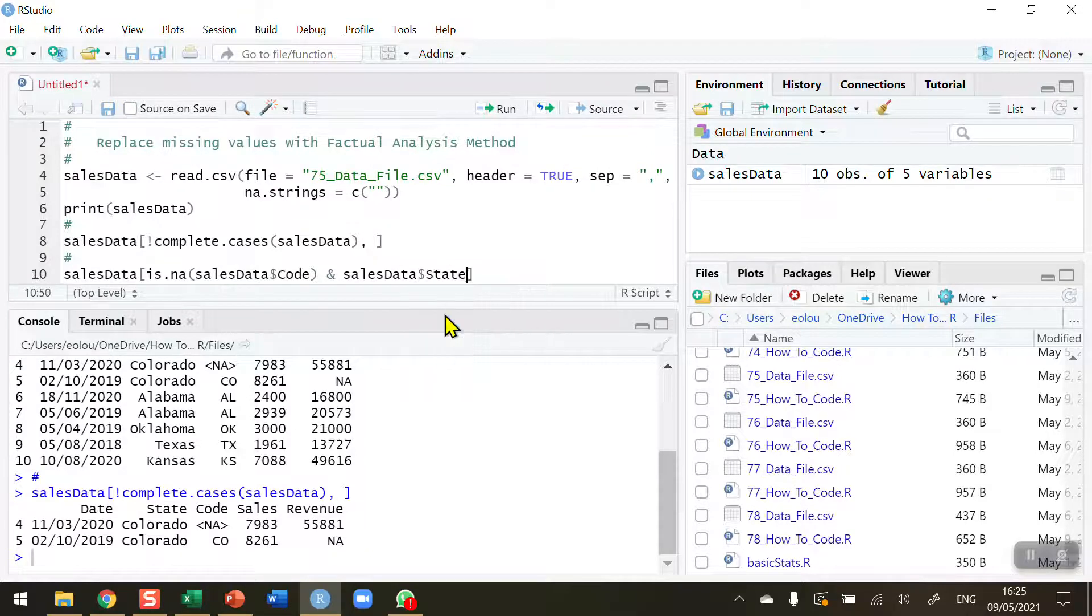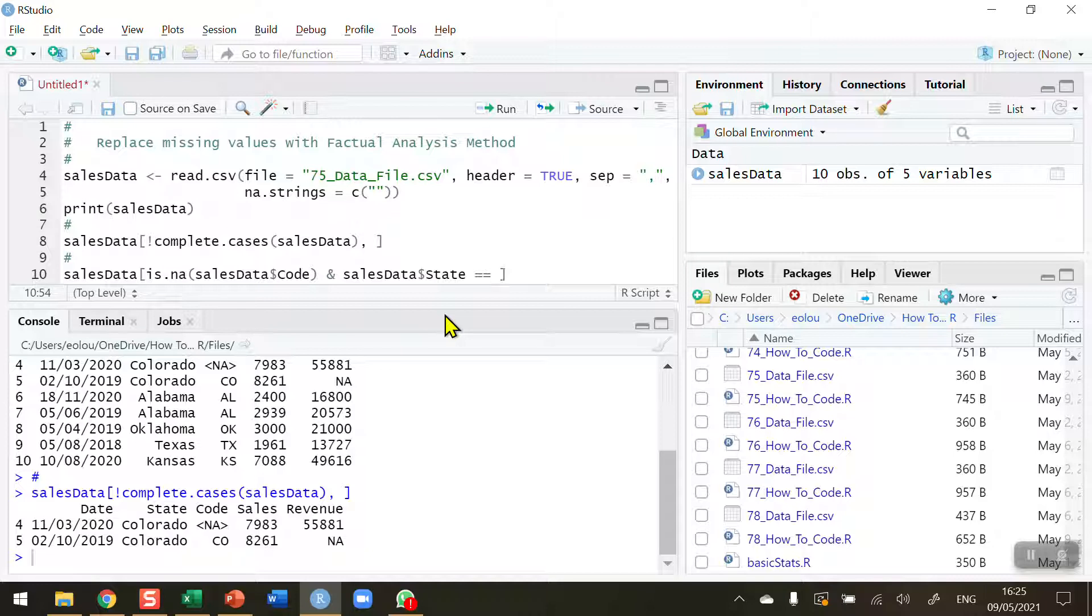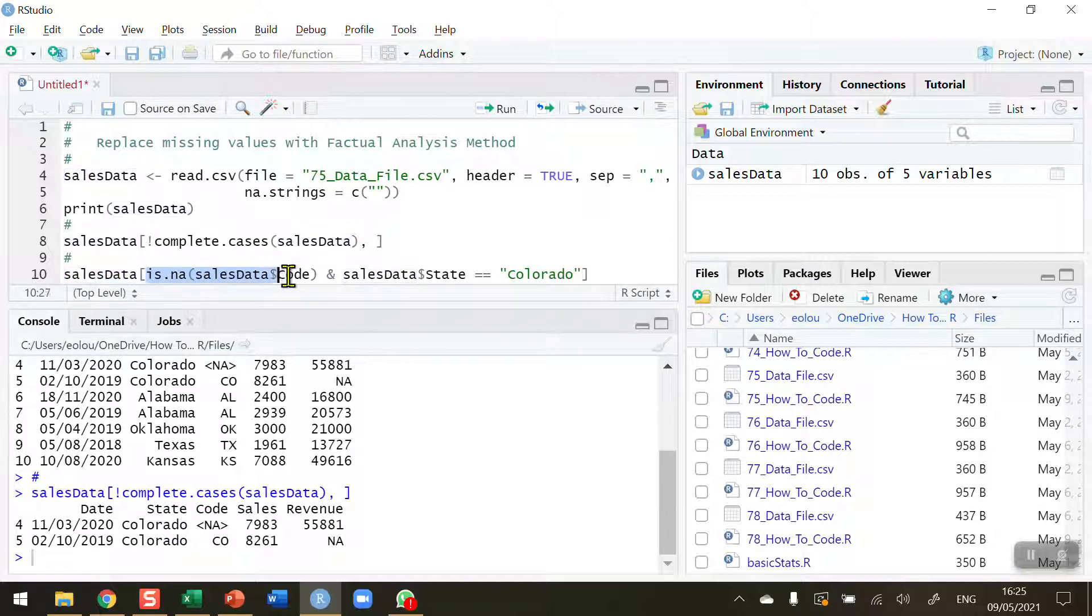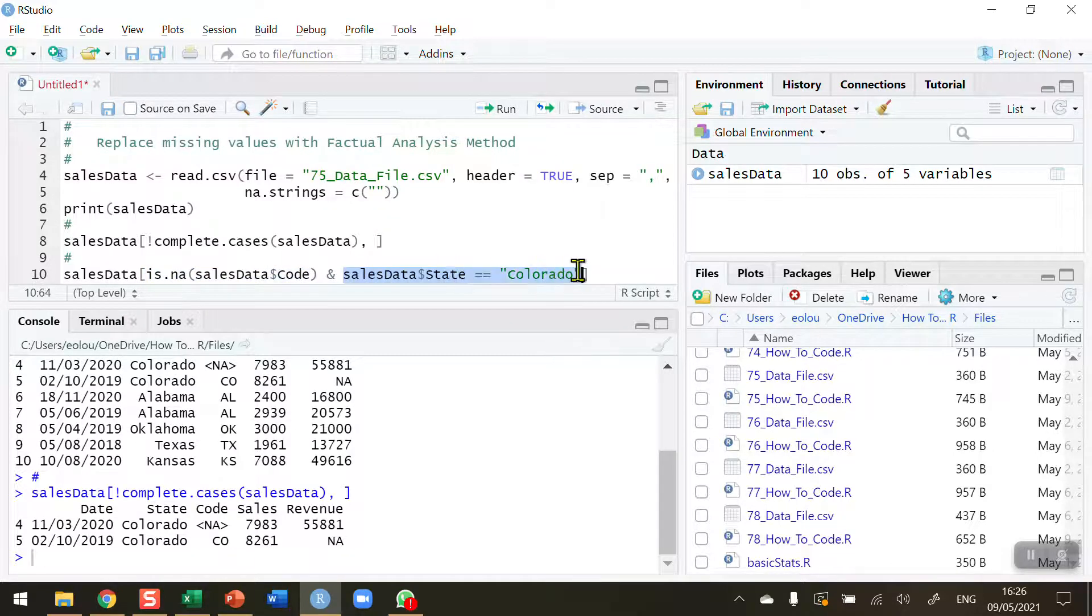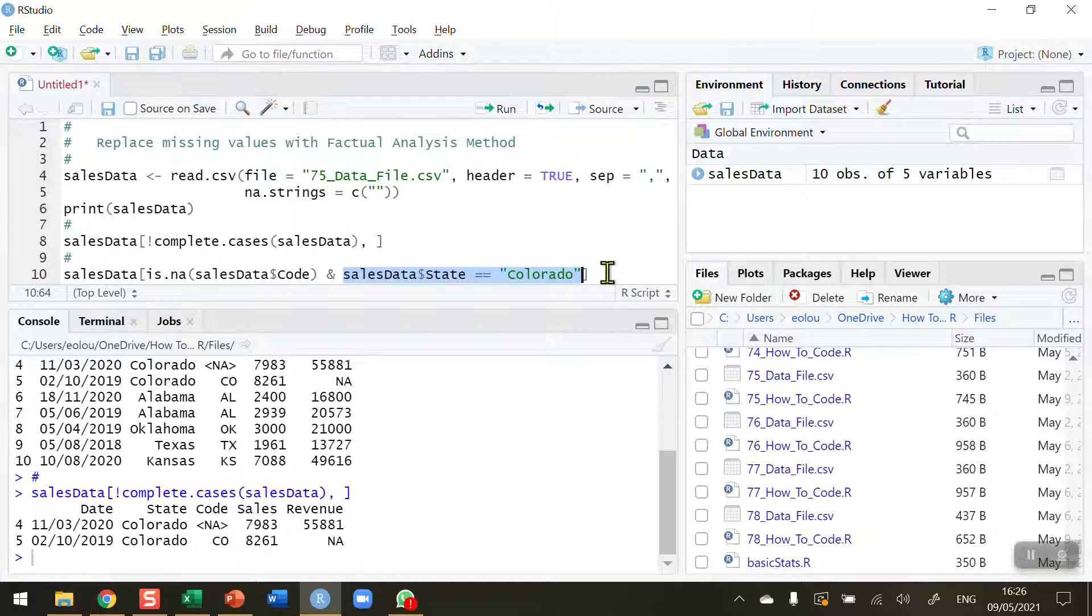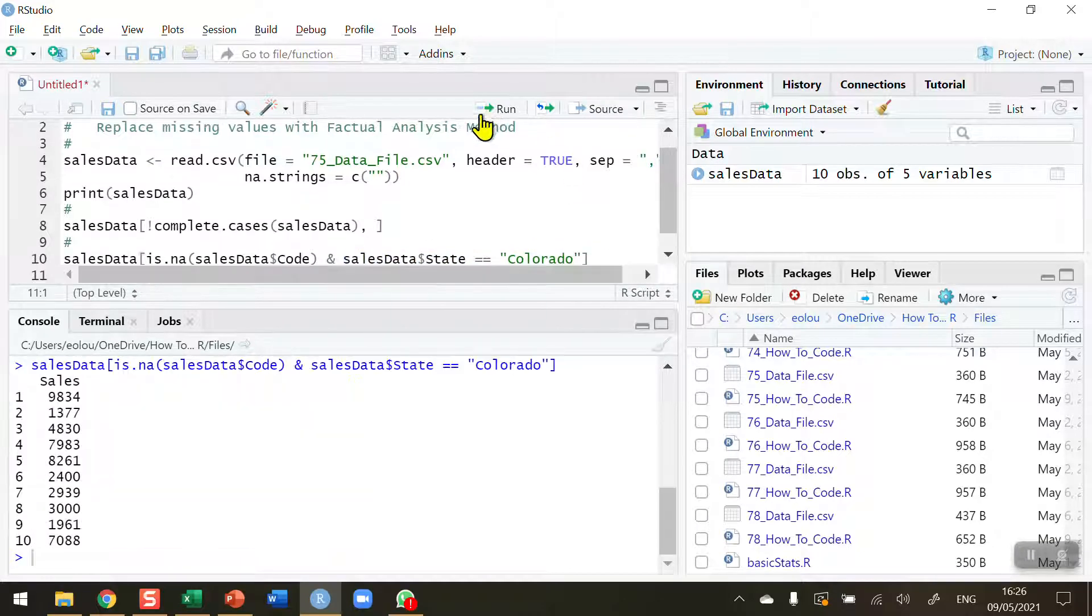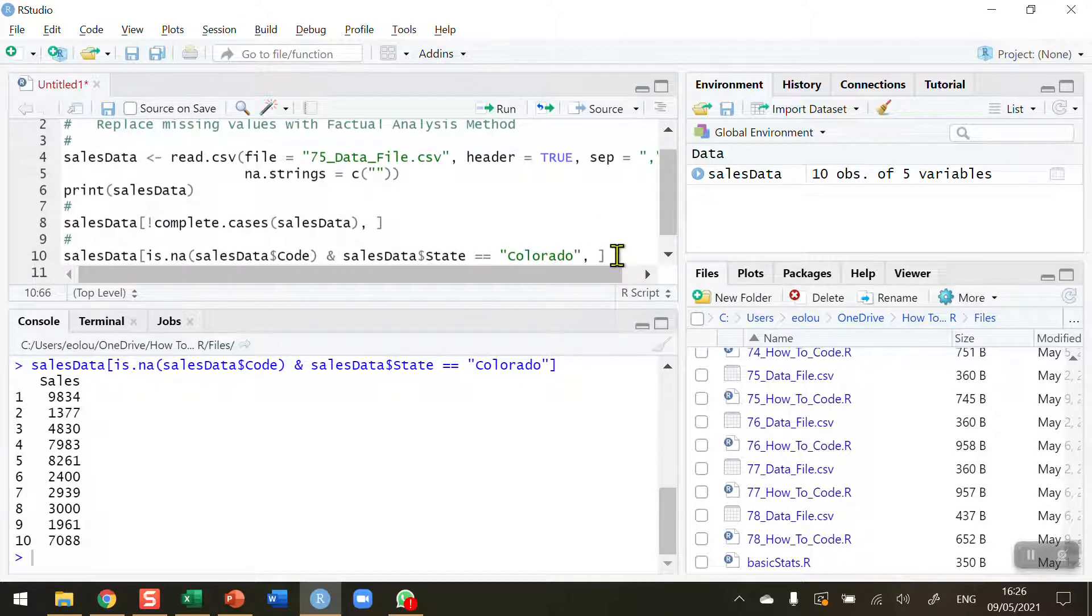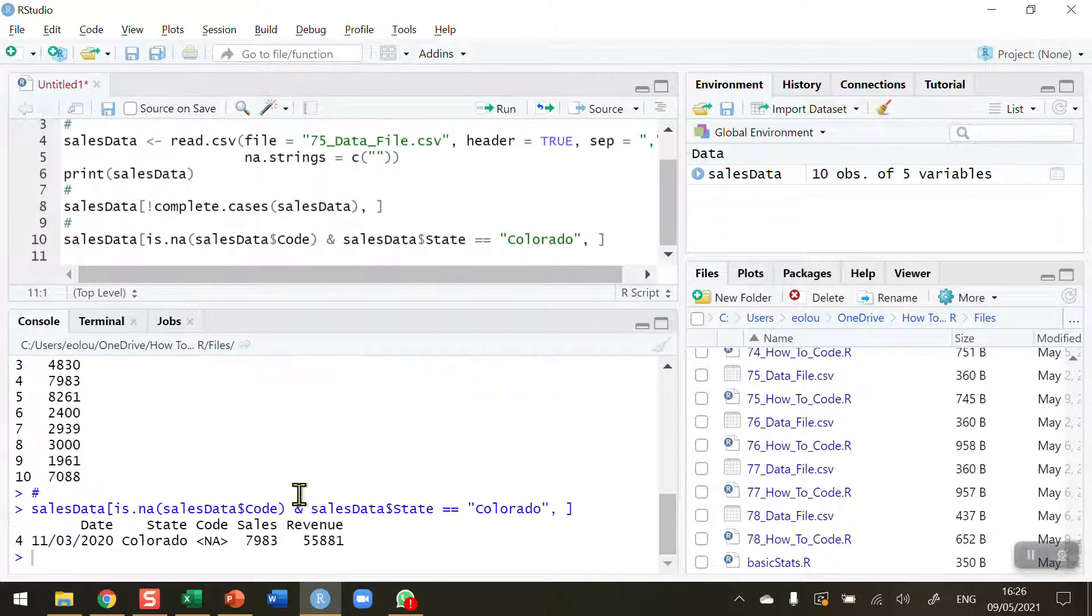So sales_data$state, in this case using the double equals operator to say equals, and in inverted commas the exact spelling of the state name. What I'm doing here is I'm getting my sales data data set, I'm asking R to tell me are there any missing values in the code variable, and I also only want to do this where the state name is Colorado. Let's run this and see if it works. Okay, I need to add in a comma at the end there. I'll run this again.